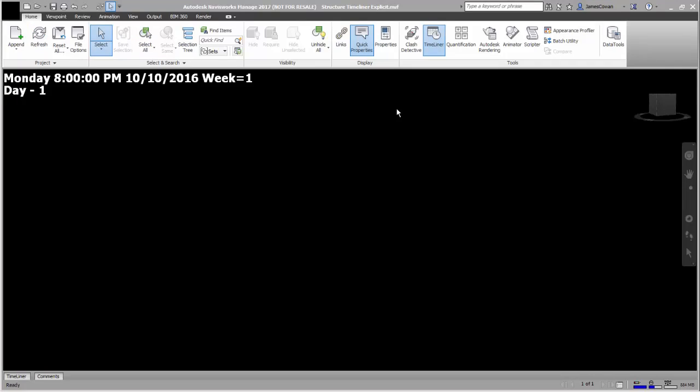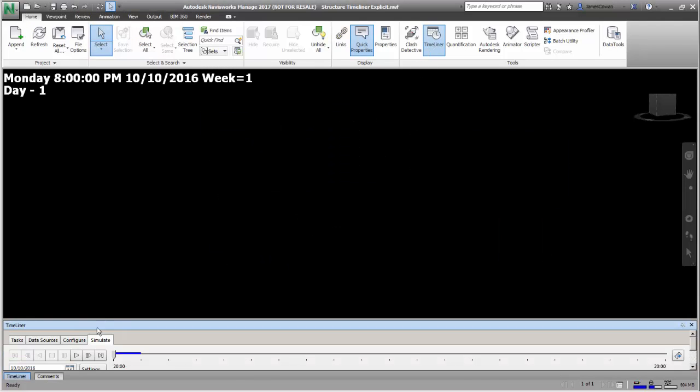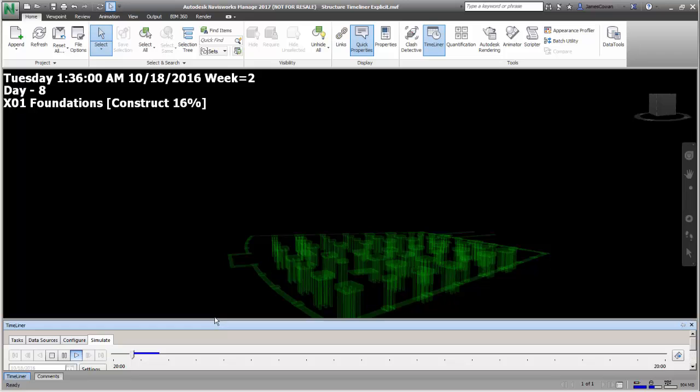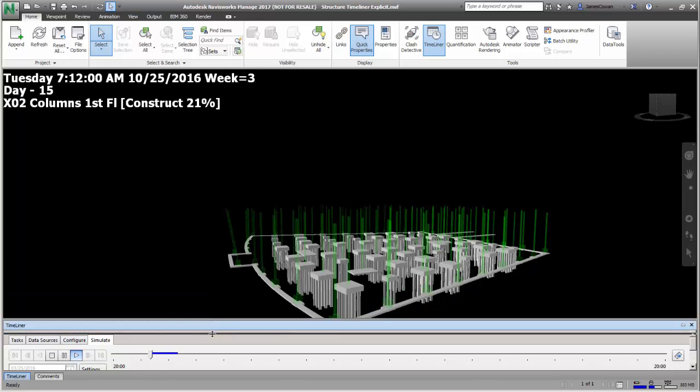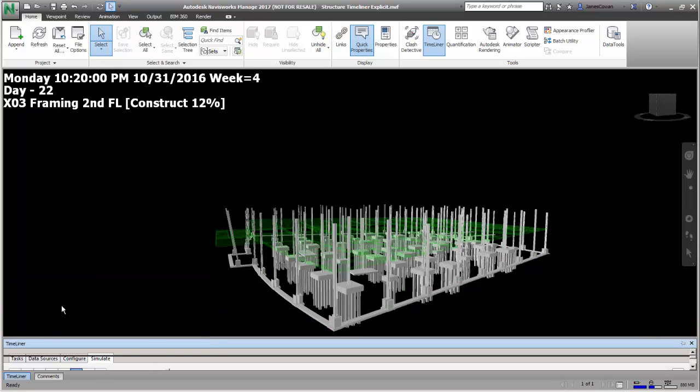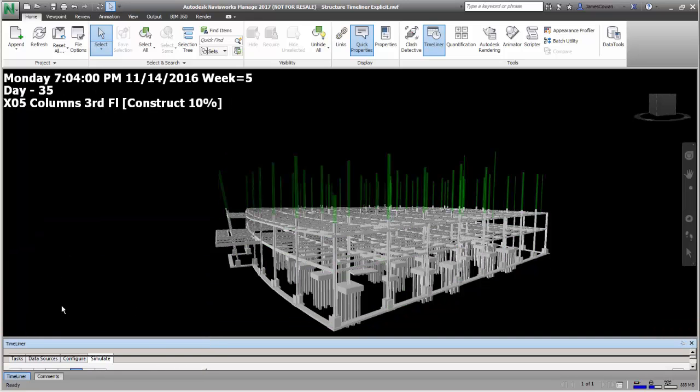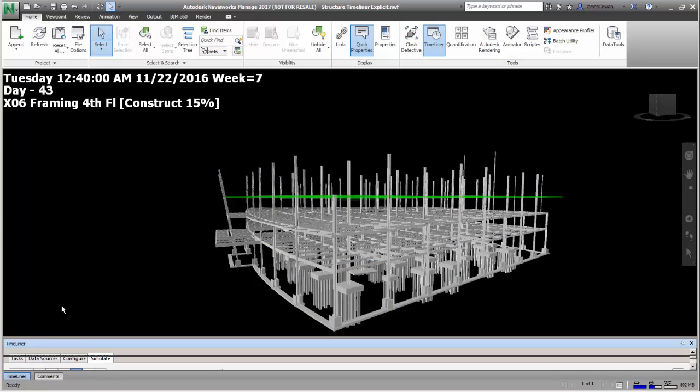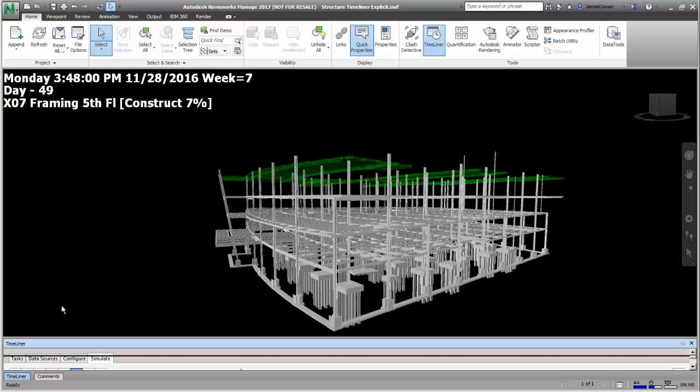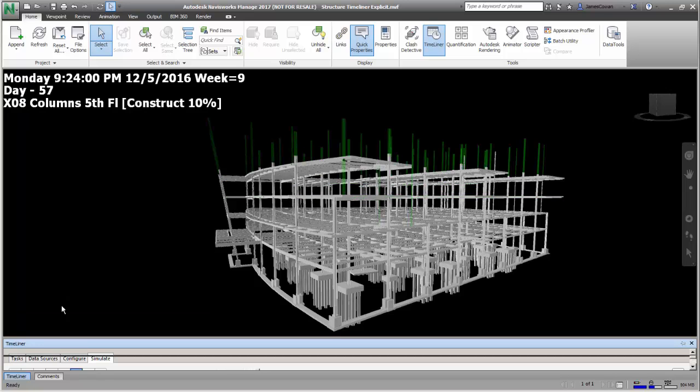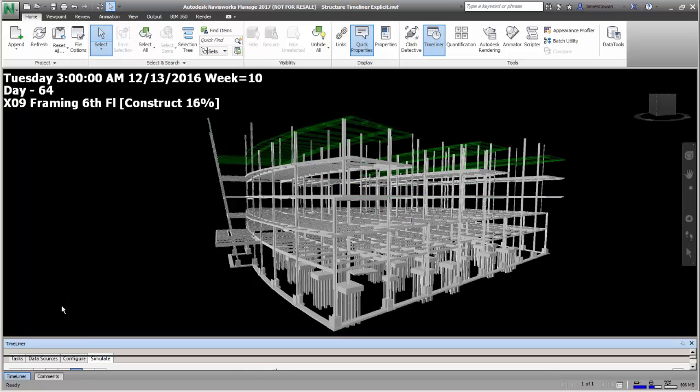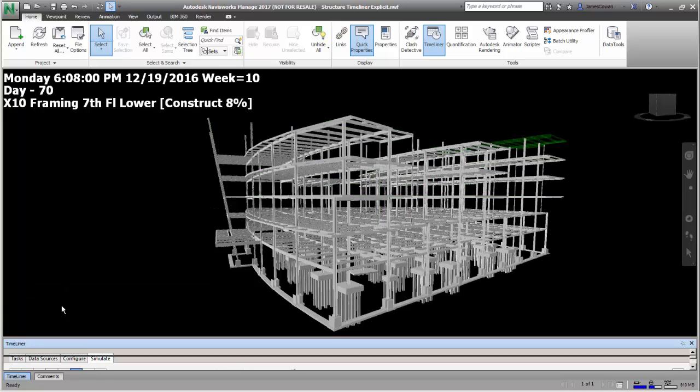You could take the NWC files exported from Revit and assemble them inside Navisworks in the Timeliner module. You could even use the property of task name to help you associate the correct objects.